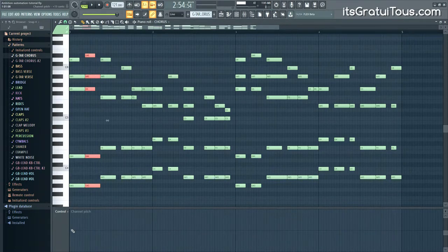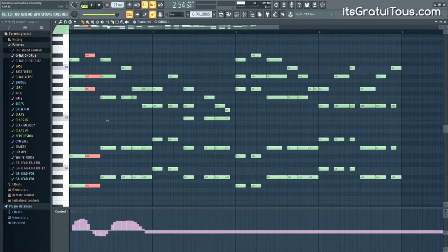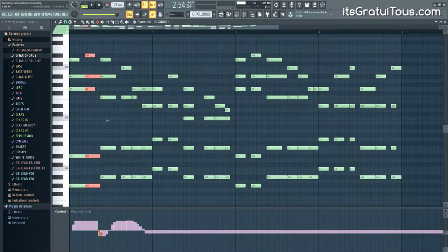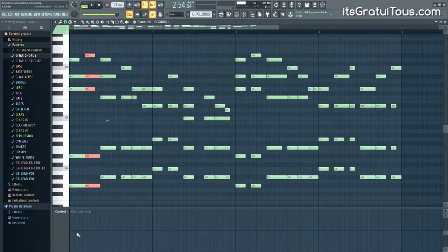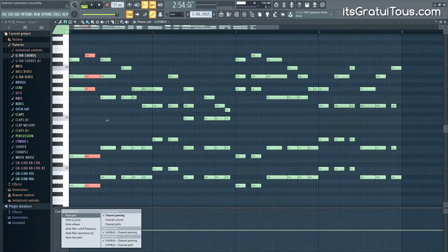In Channel Controls you can draw in data — for example, selecting Pitch here allows you to draw it in like this, which gives a bit more flexibility. Personally I find this approach a bit messy. To delete this data, you click Delete and then hold and highlight — just left-clicking won't delete it, you have to hold and drag to highlight. Even so, the channel controls approach does give you finer control — for example, you can pan a sound halfway through a single note.